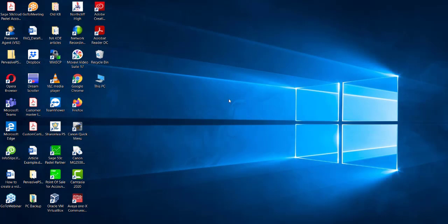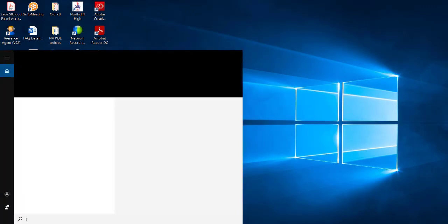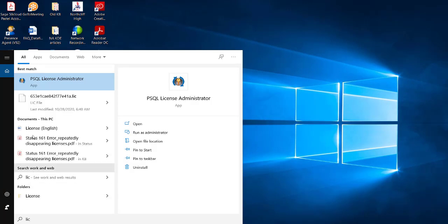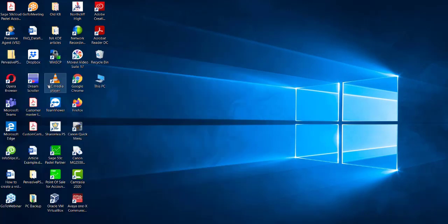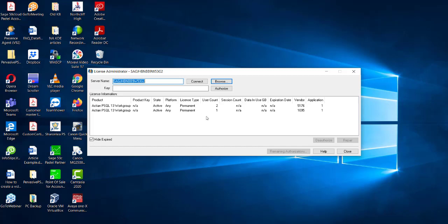Once you have added your ports, you will then need to check your License Administrator. Search for License Administrator. Once you open the License Administrator, you will want to see a permanent license for the number of users that you have.